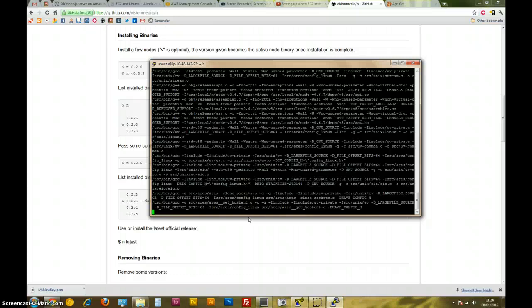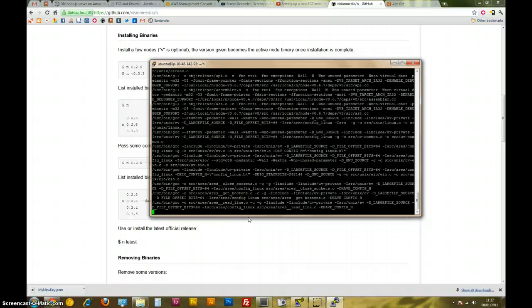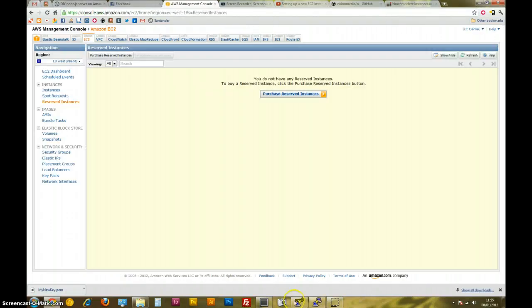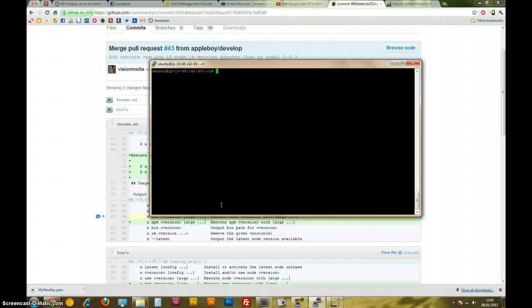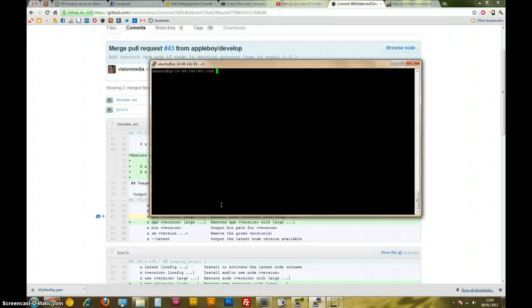I'm just going to pause the video now, and I will start up again once this is finished. Okay, so yeah, that installation is finished. It probably took quite a long time. It took about 25 minutes for me. But yeah, I think it does quite a lot of stuff.